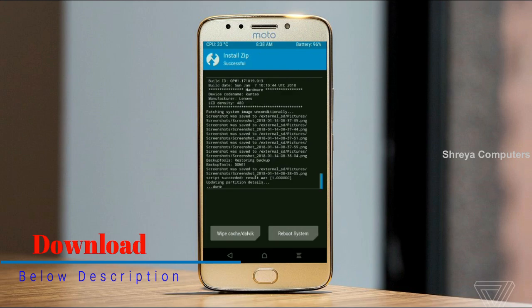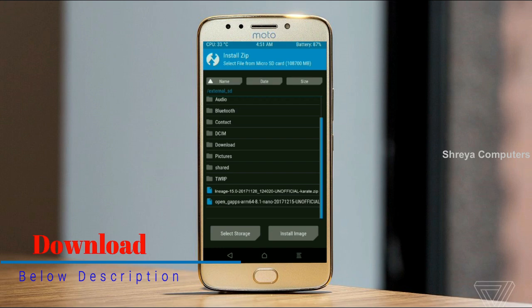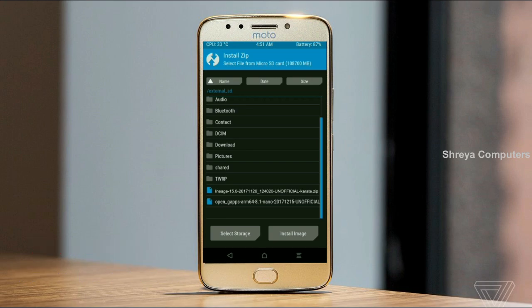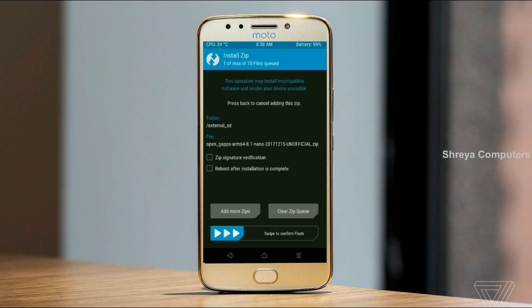Click on the add more zips option. Select the G-Apps. Friends, here I will choose the nano version of G-Apps. The available versions suitable for this ROM are: Pico, Aroma, Stock, and Micro. After selecting this, swipe right to install.